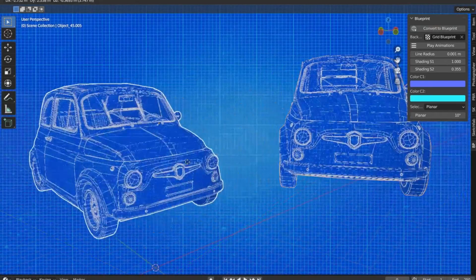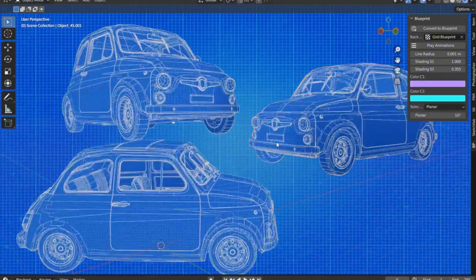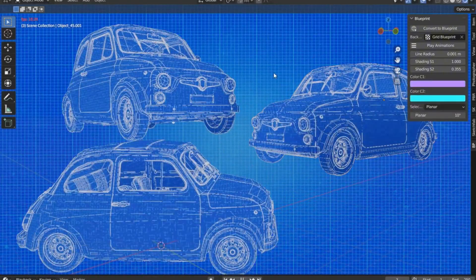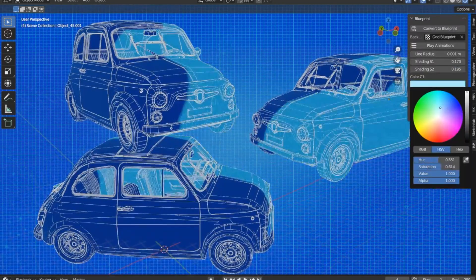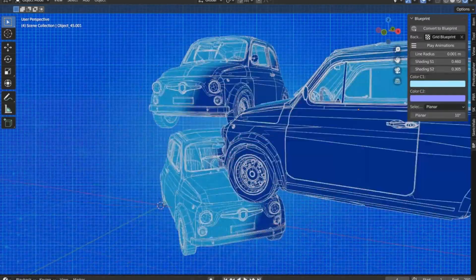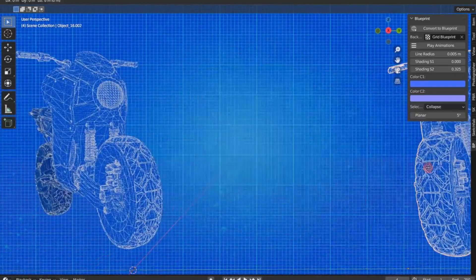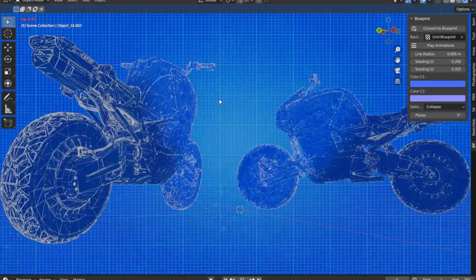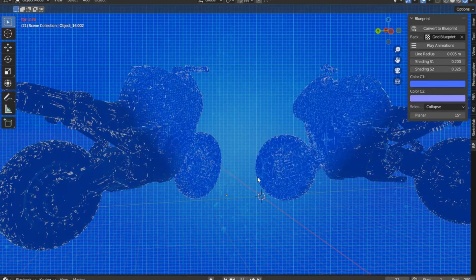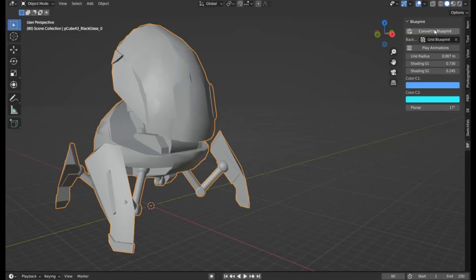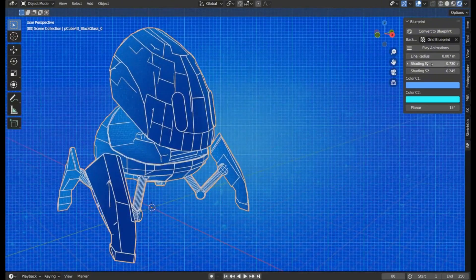Blueprint V2 add-on — a free Blender add-on that can revolutionize your 3D design process. Whether you're into 3D renderings, Blueprints concept art, or animations, this tool is crafted to bring more creativity and flexibility to your work. This add-on is designed to make creating Blueprints as easy as clicking a button. By using it, you'll have all the resources you need at your fingertips, allowing you to focus on creating stunning visuals.